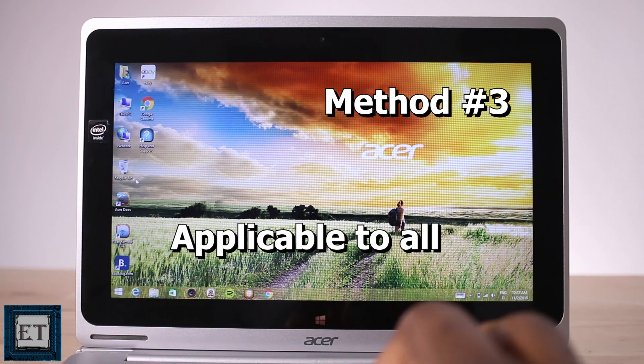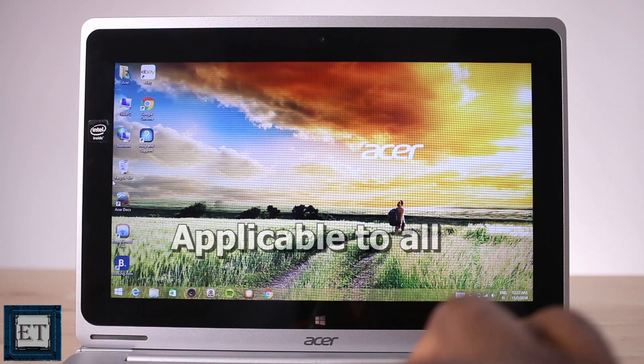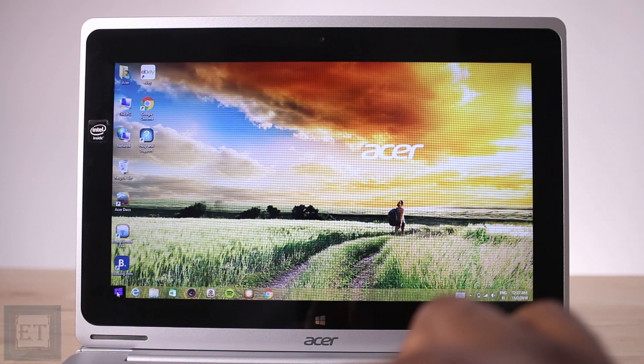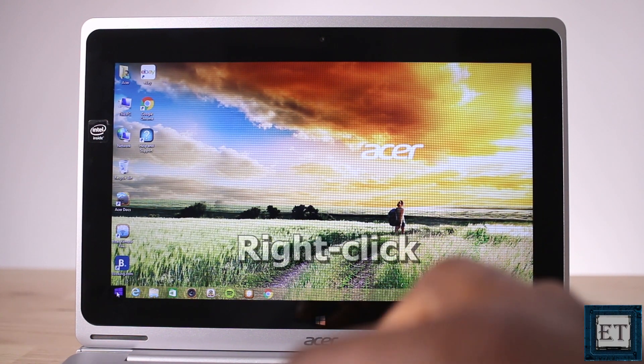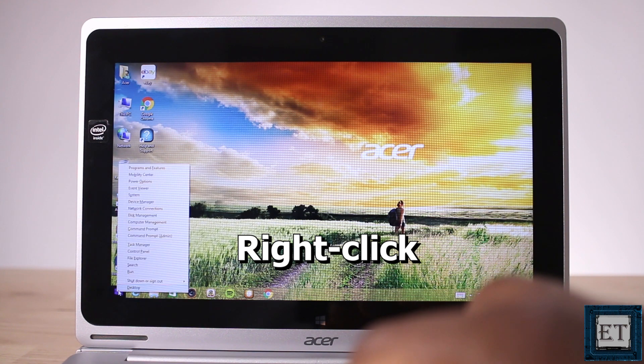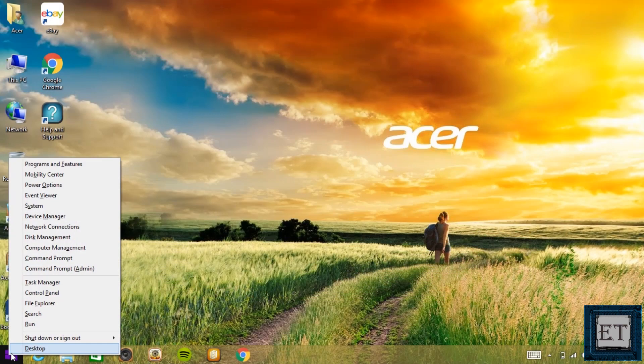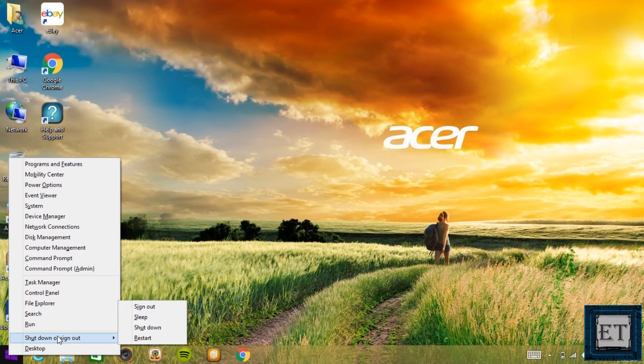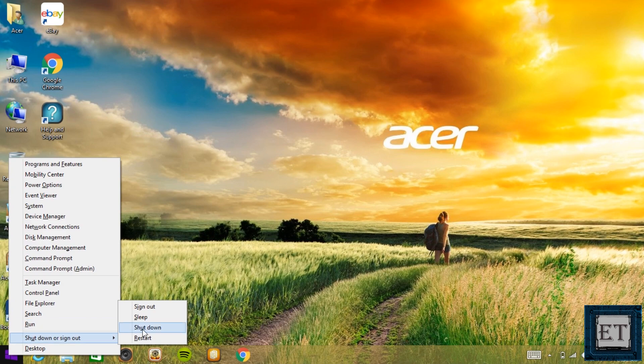The third method which I think is the quickest of all is to simply right click on your start menu, not left click but right click, then point to the shutdown or sign out from the options. And there you have the shutdown option together with all the other power options.